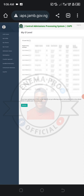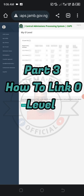So I think I've been able to show you how to know if your email is linked to your JAMB, how to use it to log into your JAMB portal, and how to check your O-level results. The remaining step is how to upload your O-level results to your JAMB portal.